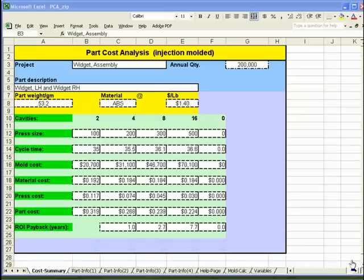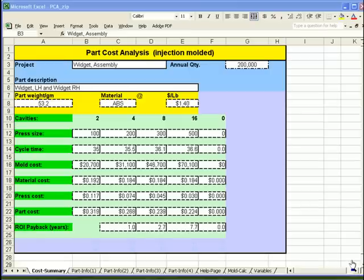Part Cost Analysis is a Microsoft Excel spreadsheet used by plastic product engineers and designers. It is used to estimate mold cost, press size, cycle time, and part cost for injection molded parts. I'd like to give a brief introductory tutorial on how to use the spreadsheet.